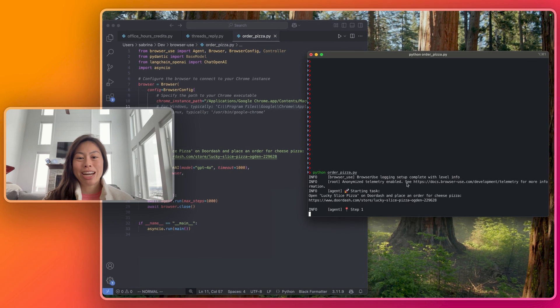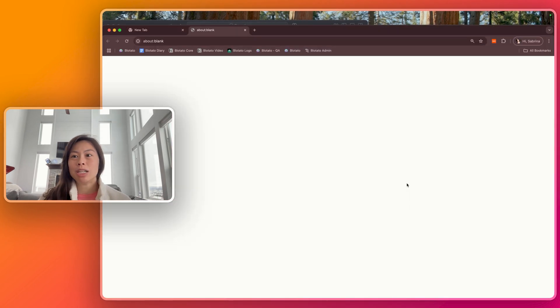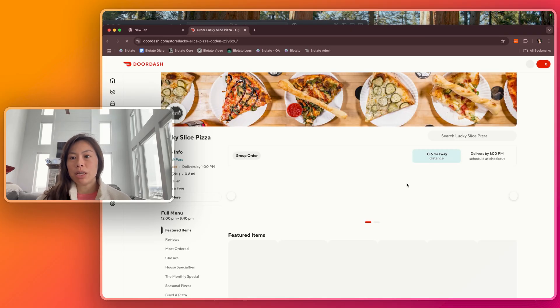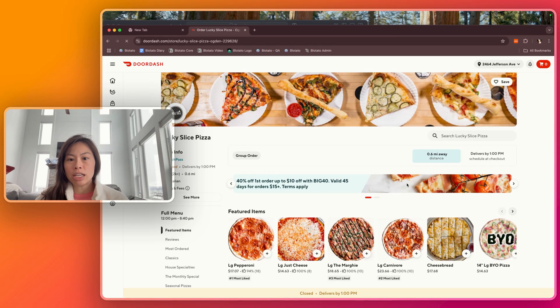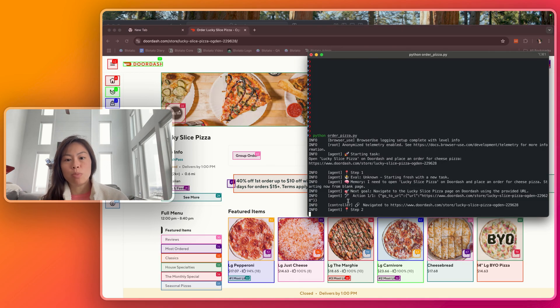Here's the AI agent in action, and then I'll talk through how to build something like this. The first thing it's going to do is open DoorDash and go to the page of my favorite pizza shop called Lucky Slice, and it's going to analyze what it sees on the webpage here.